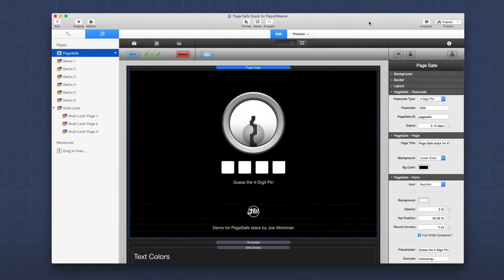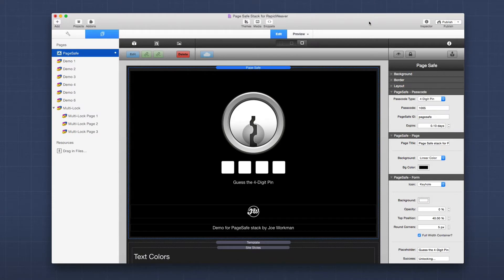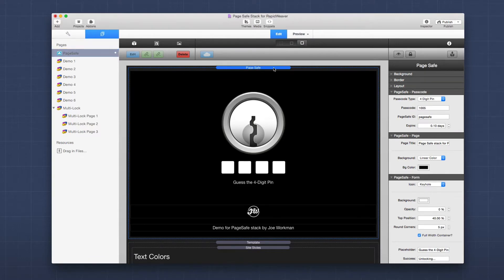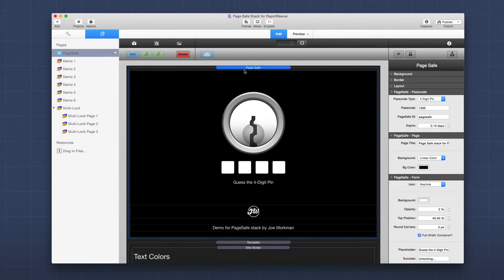So now let's go ahead and dive in to see some of the settings that PageSafe provides us. Here's the PageSafe demo project and this demo project ships with PageSafe as well as it's always available for download from our documentation portal. So if you want to password protect a page, all you need to do is add the PageSafe stack to the top. You will need to add the PageSafe stack to every page that you want to password protect.